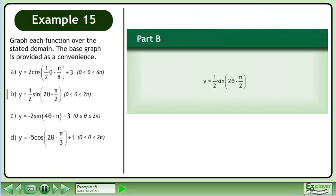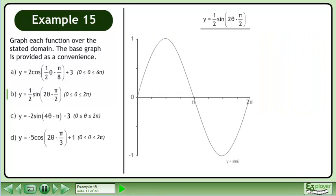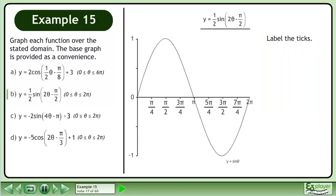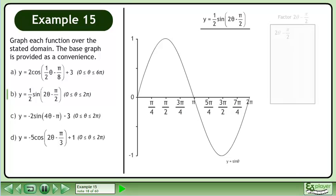In part b, we will draw the graph of y equals ½ sine(2θ - π/2). Let's bring up the graph of y equals sine theta. Label the ticks. We should factor 2θ - π/2 before graphing the function.